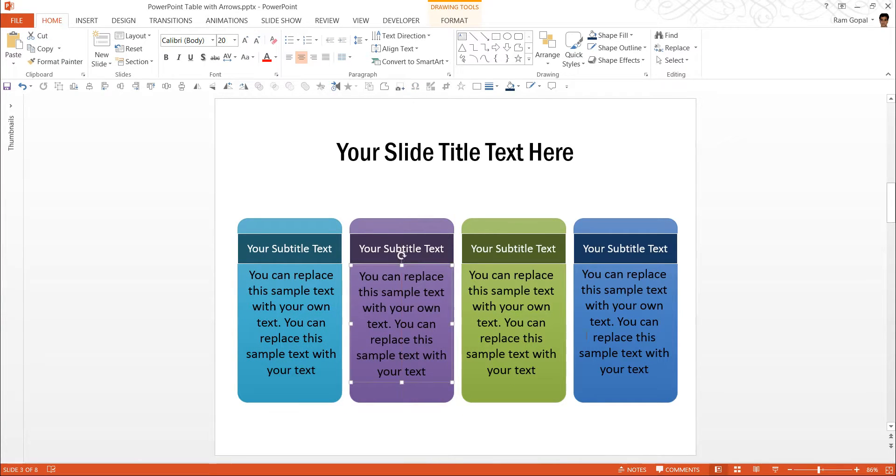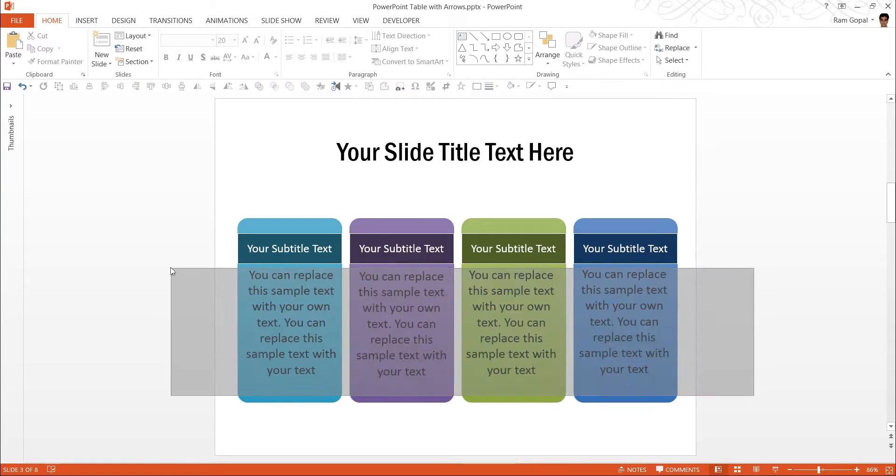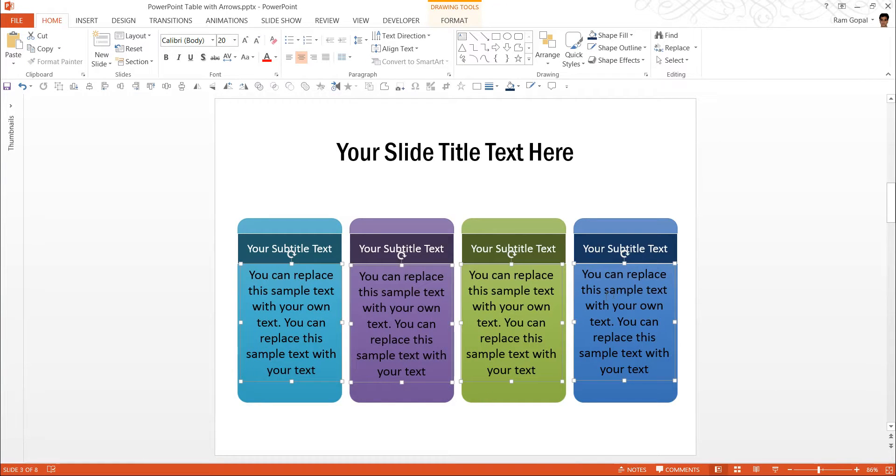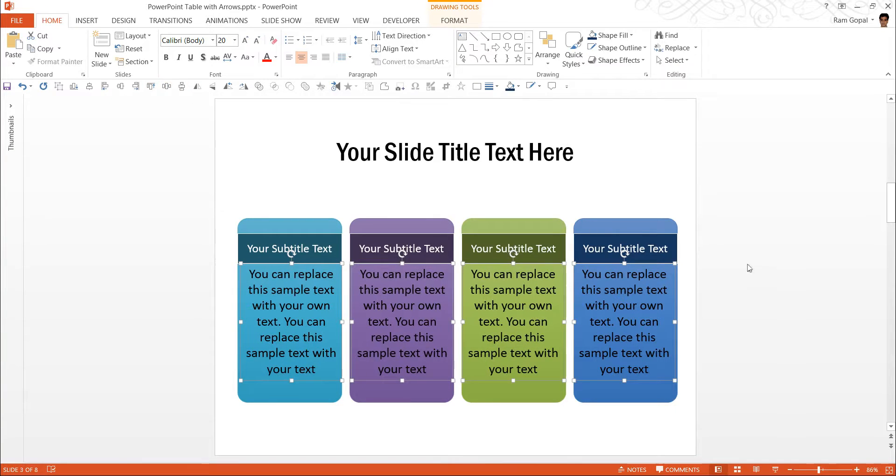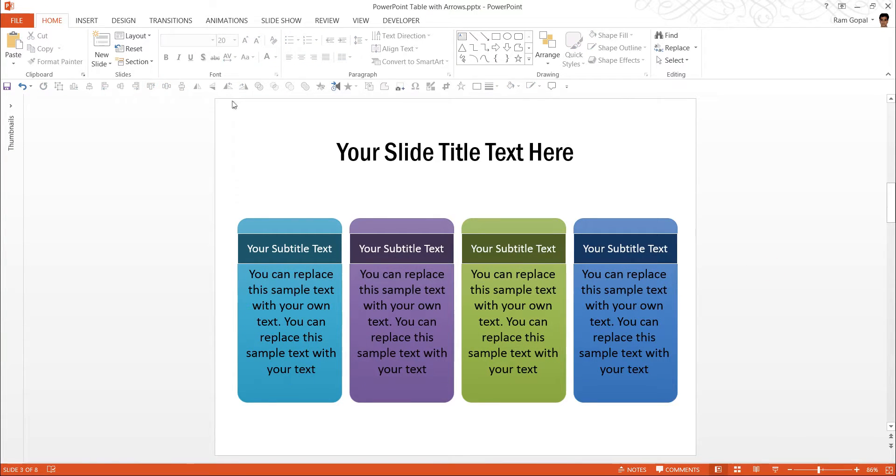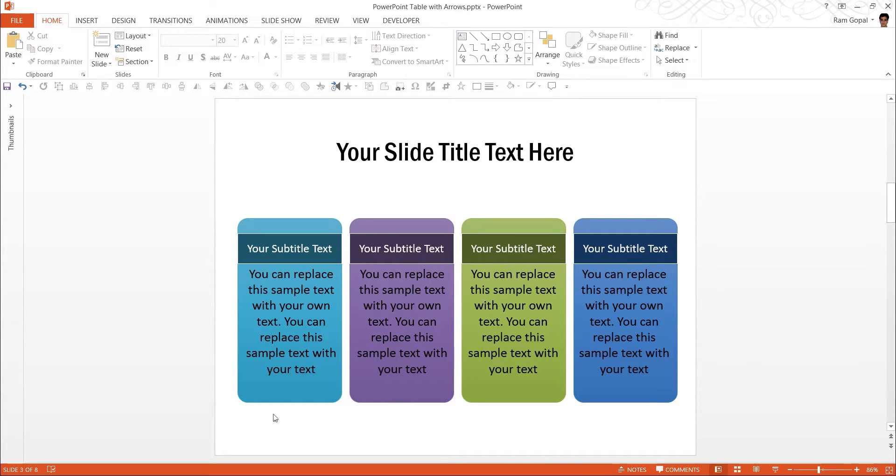Just to make sure that they are all aligned properly, I am selecting all of these and go to top and distribute horizontally. These are the shortcuts that I have put on quick access toolbar which makes it easy for me to work with them.